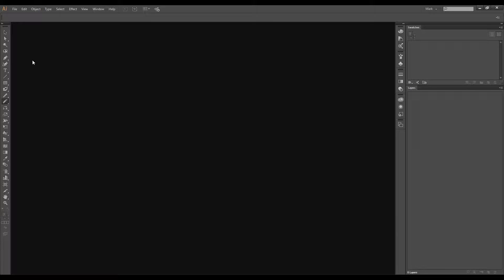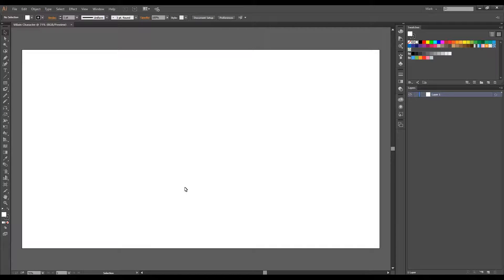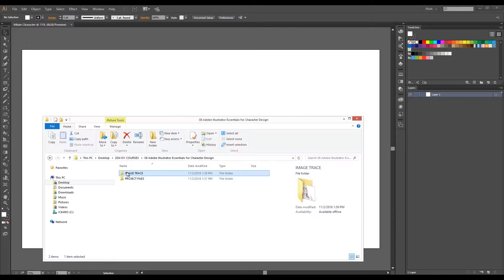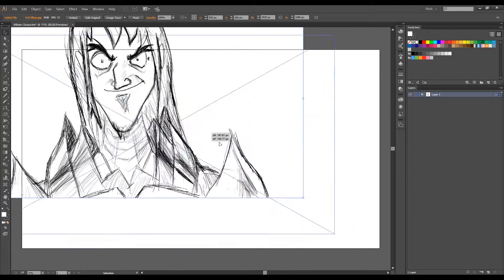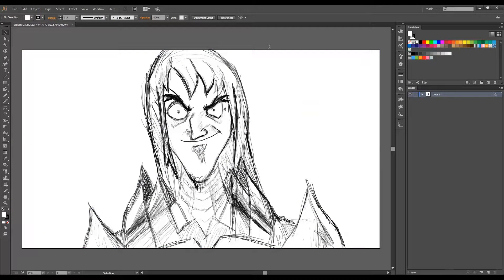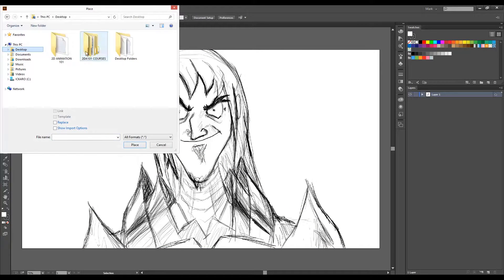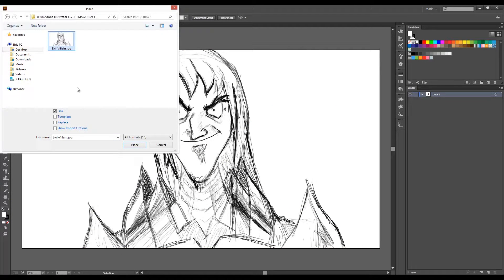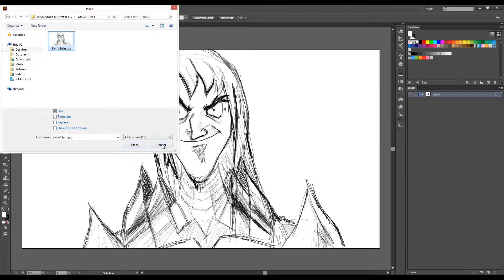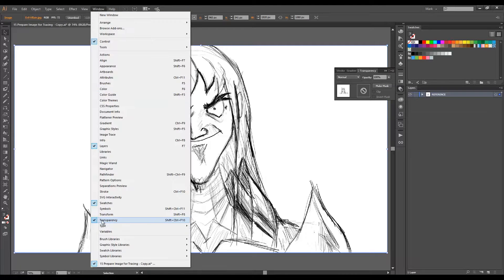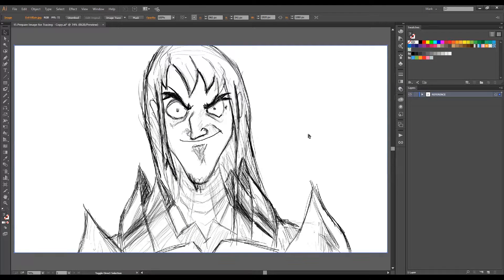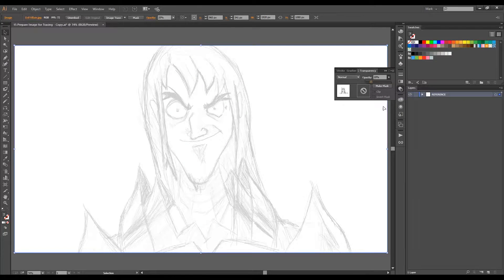This is what we're going to do. The first stage will be the preparation. In here we will import the image we're going to trace. Then, after we import it, we will lower the opacity to make it easier for tracing.